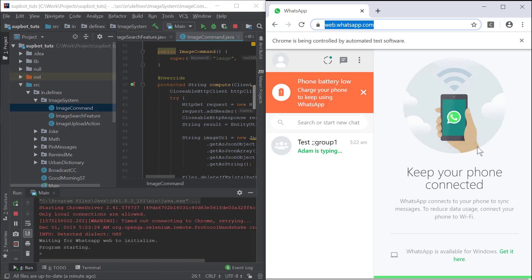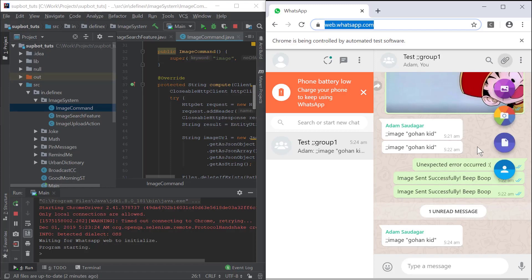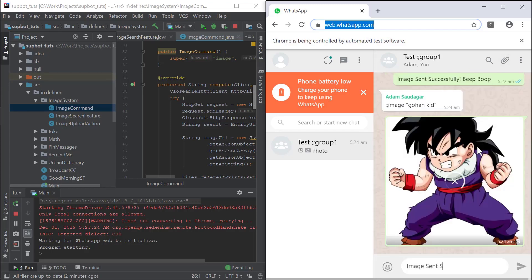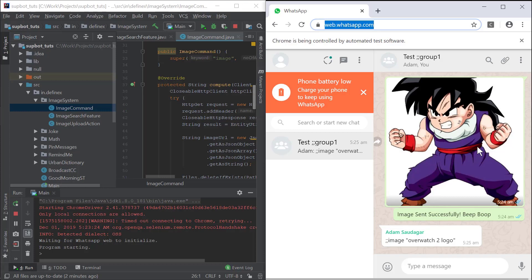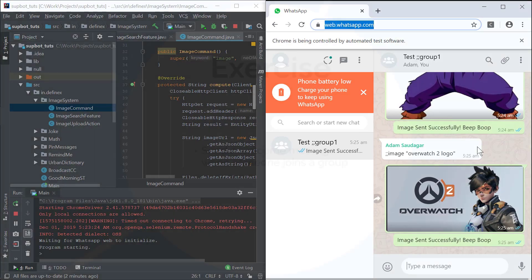Let's see if it actually works. I'm typing the command in the group. And it works perfectly. Nice. Let's try it again. It's working very well.